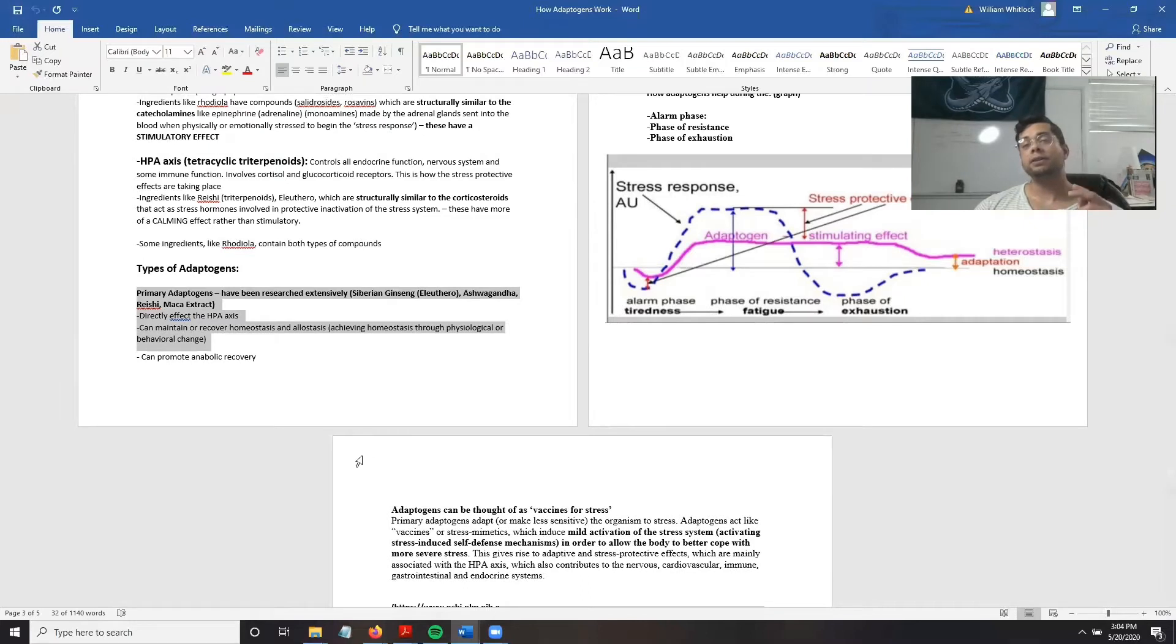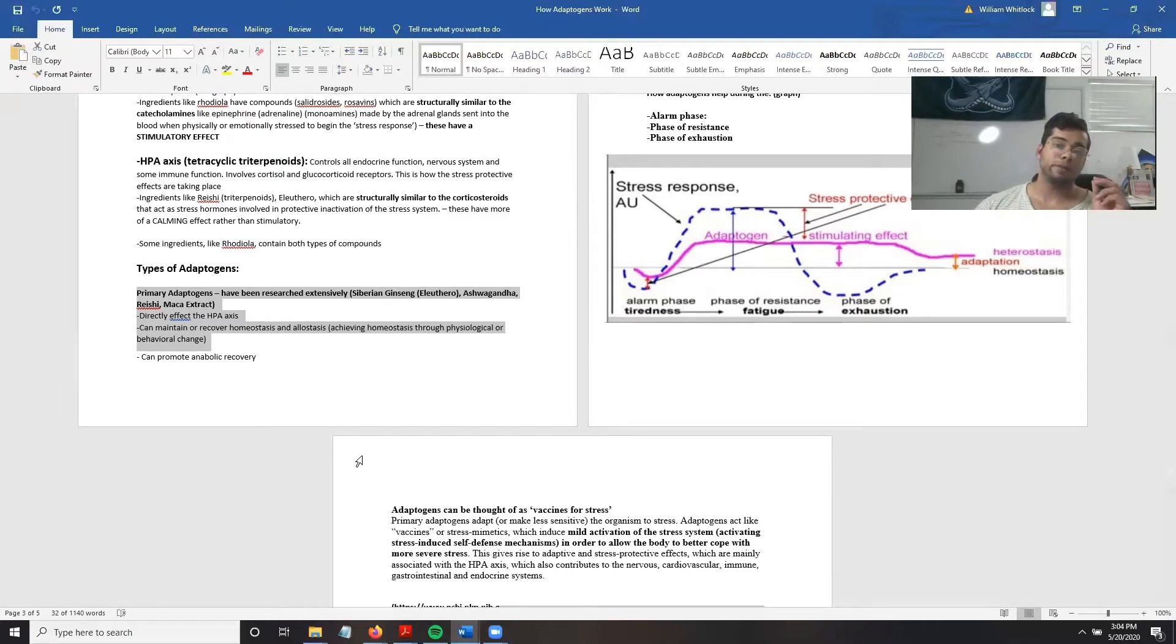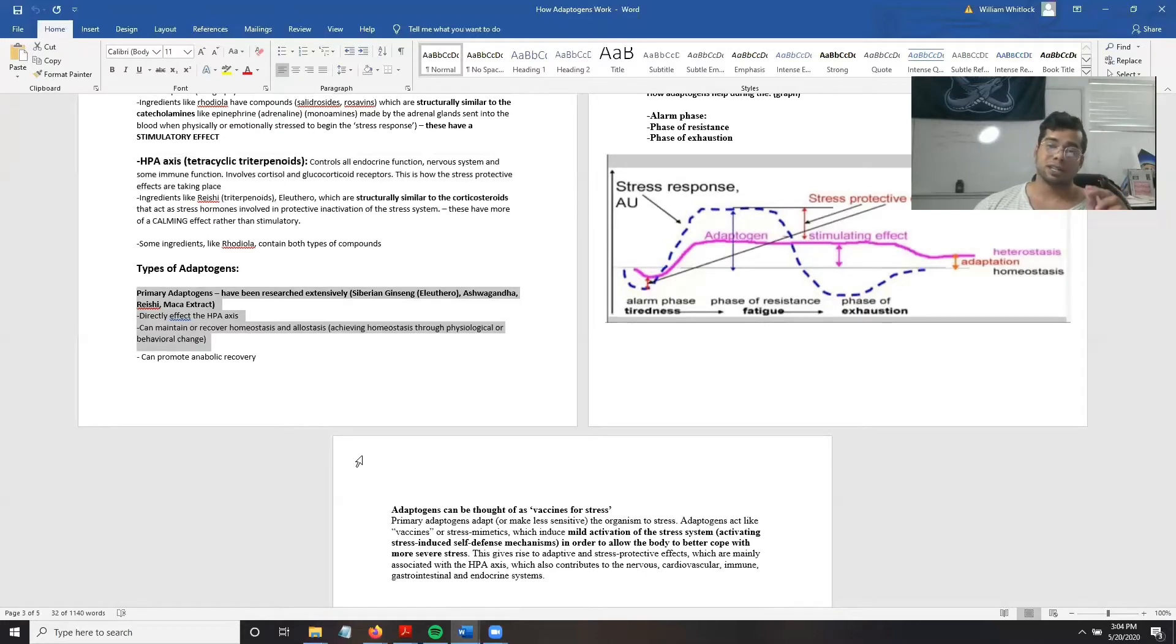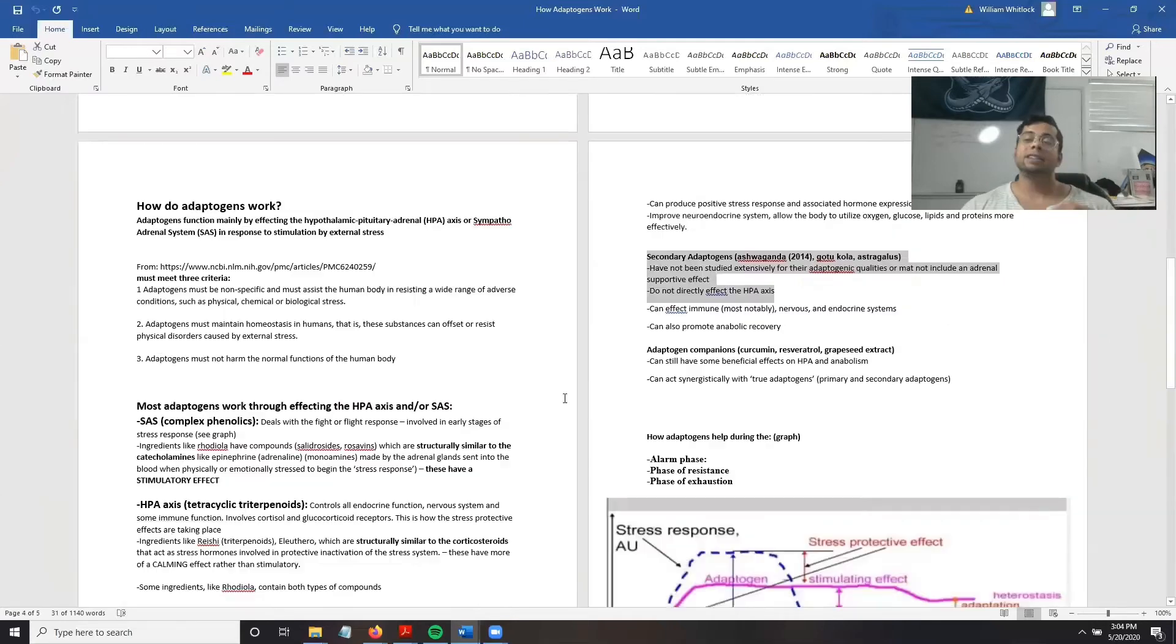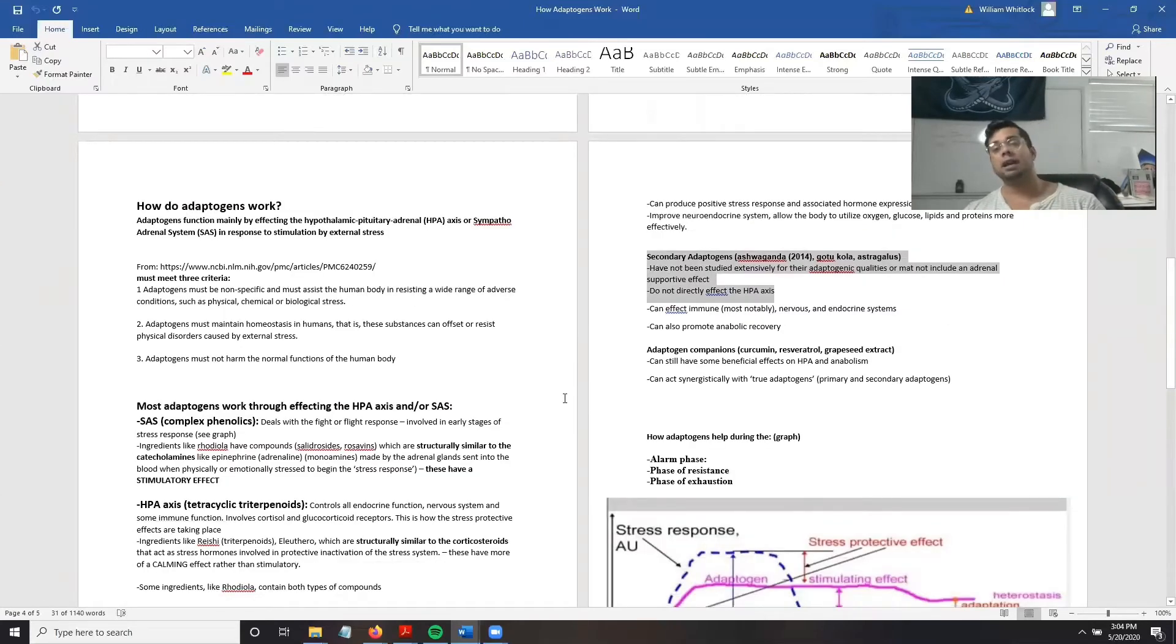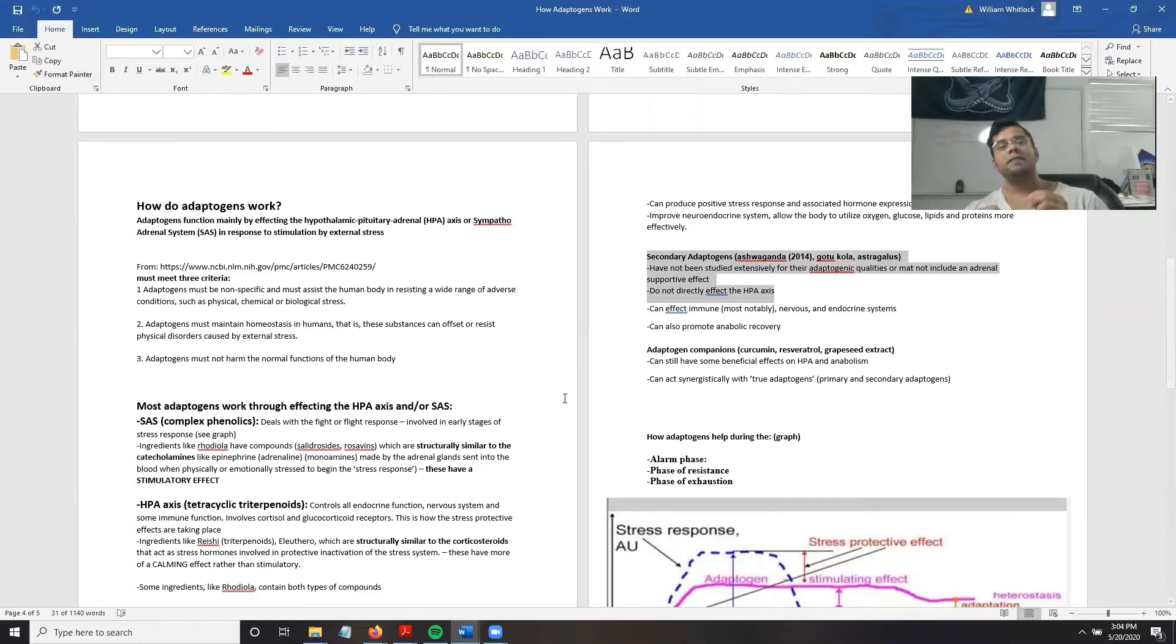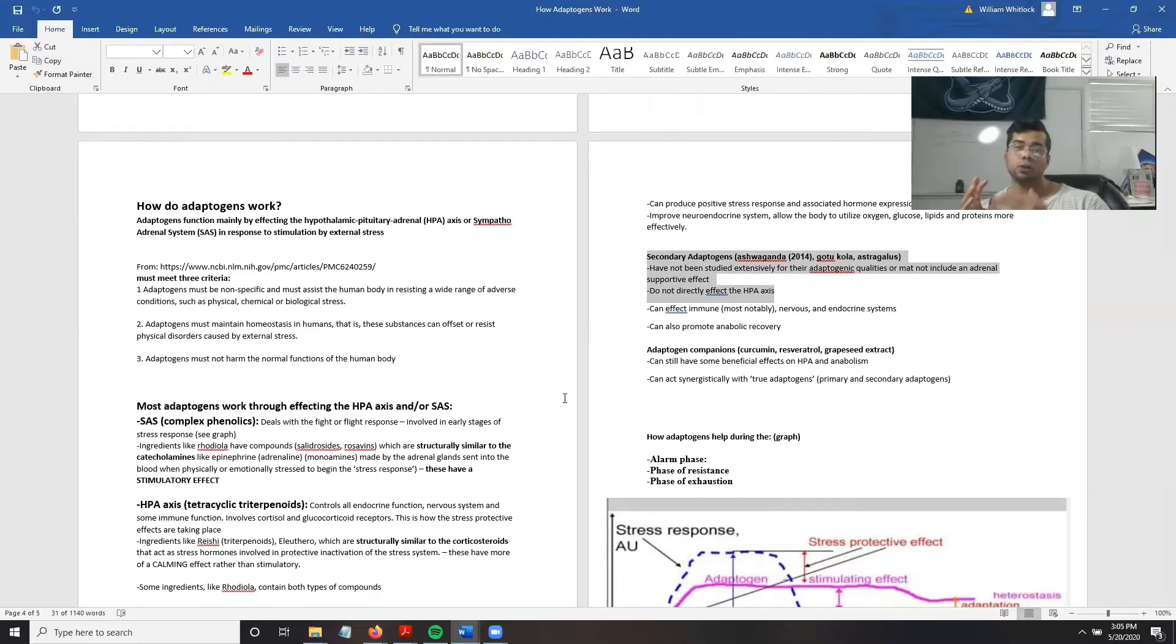As far as types of adaptogens go, primary adaptogens are the most effective, having been researched extensively and having a direct effect on the HPA axis. Secondary adaptogens either do not affect the HPA axis or have not been extensively studied enough to show that they do.